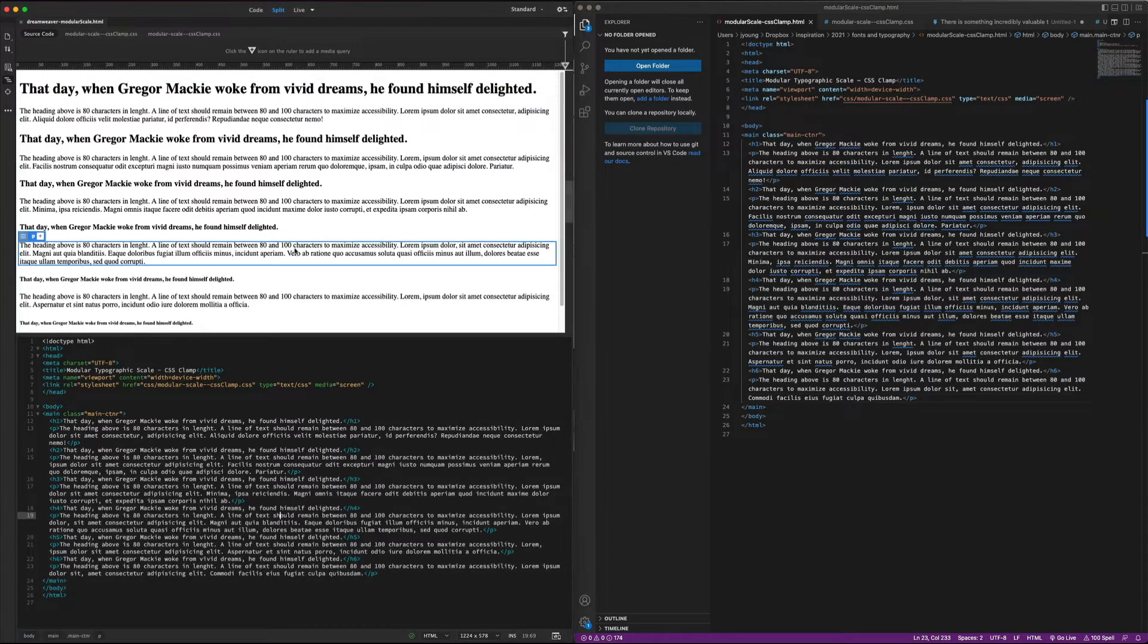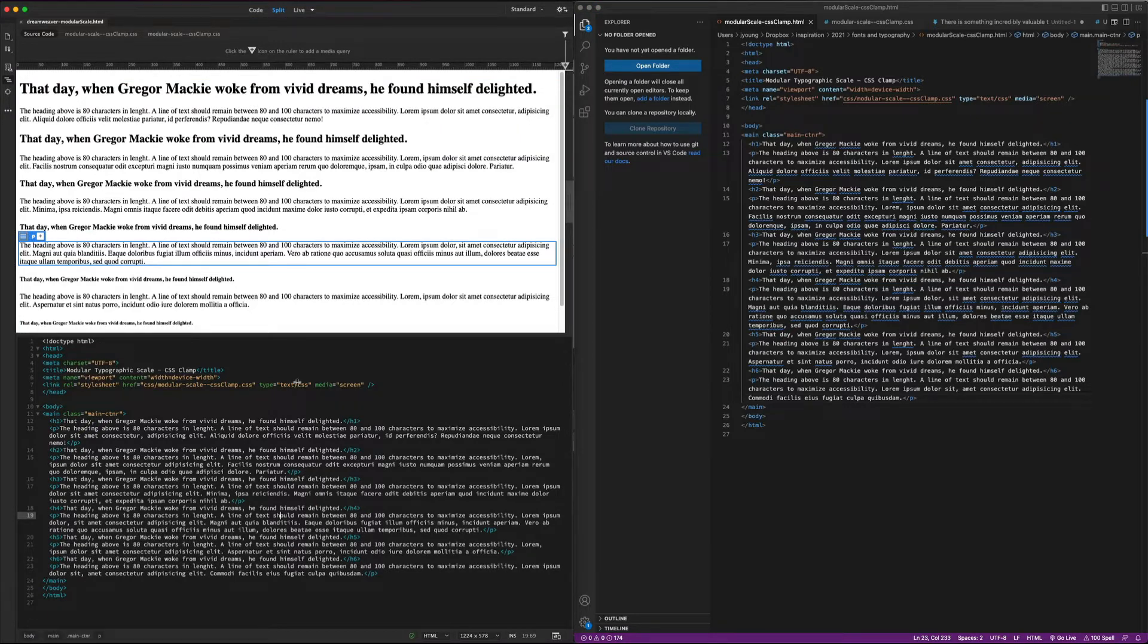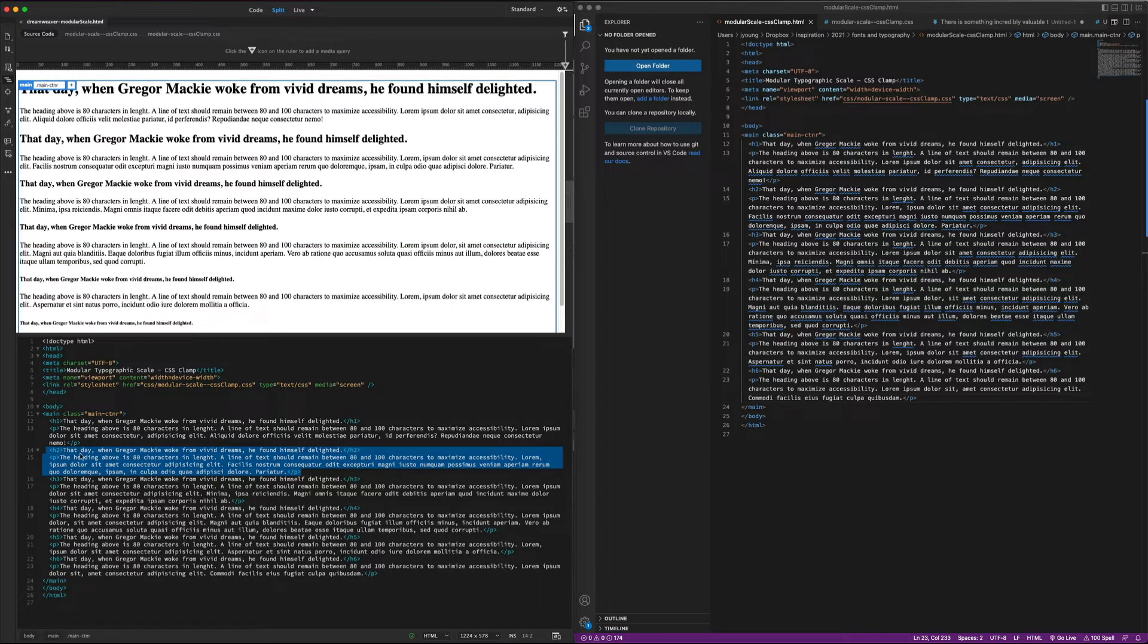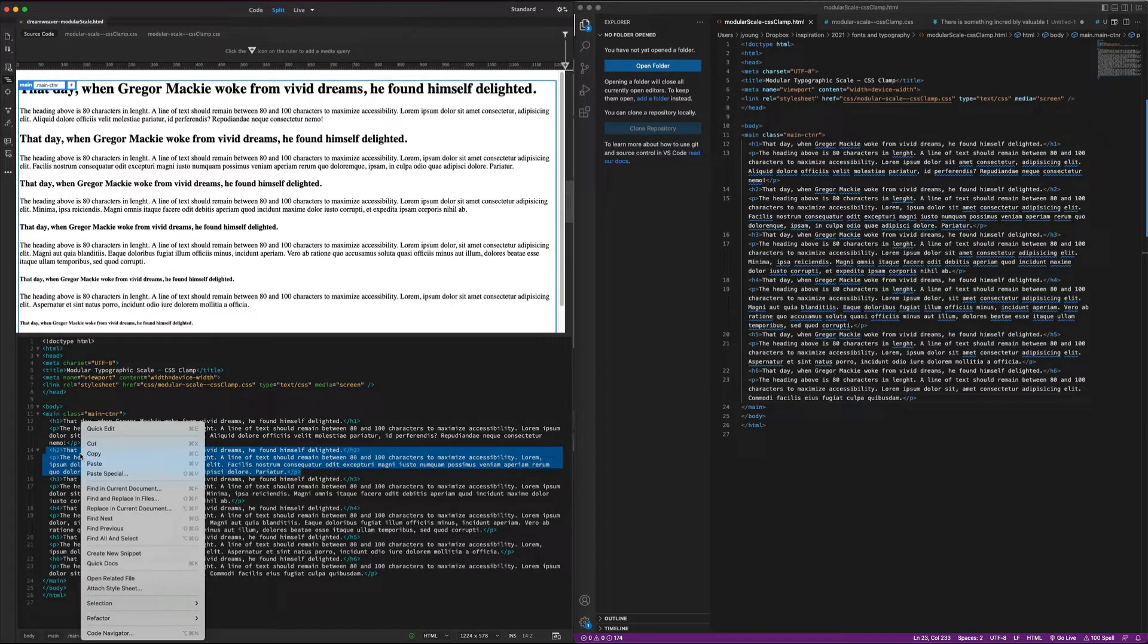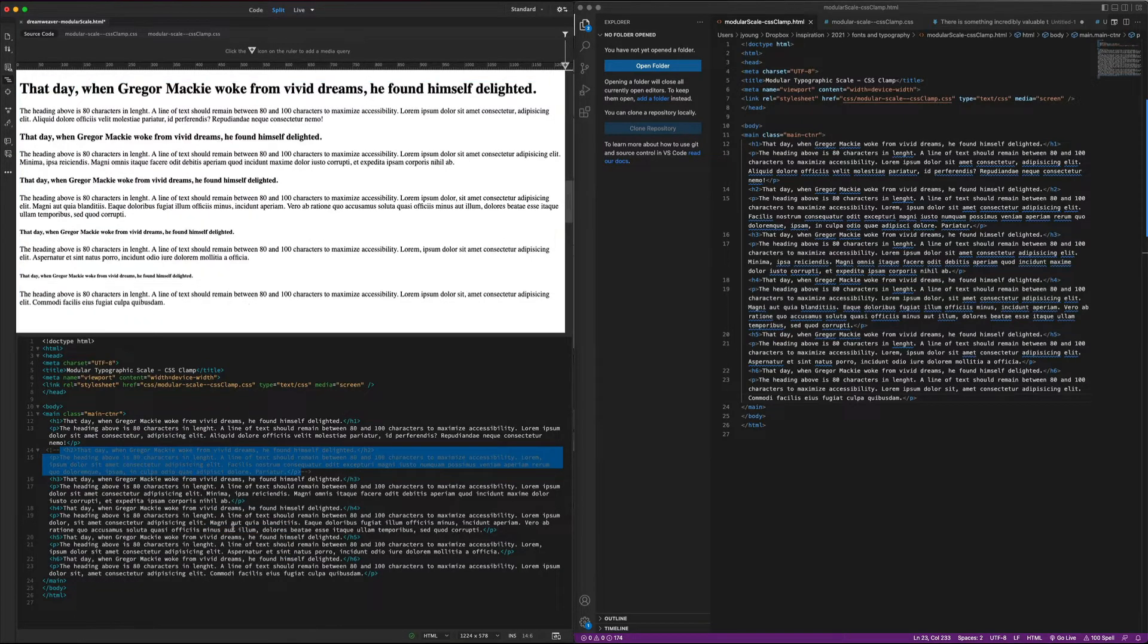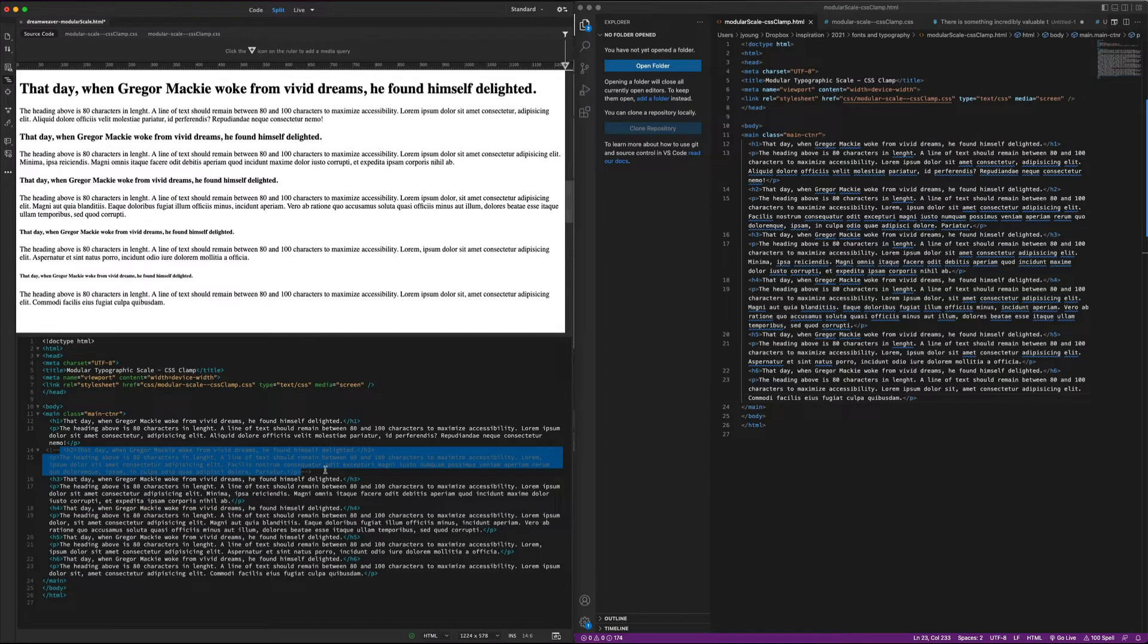So in Dreamweaver, if you're working and experimenting with different HTML or CSS blocks, one of the nice things is when you have your code selected, you can right-click on the code, go down to Selection, and then choose to toggle block comment, which will quickly comment out a piece of experimental HTML or CSS.